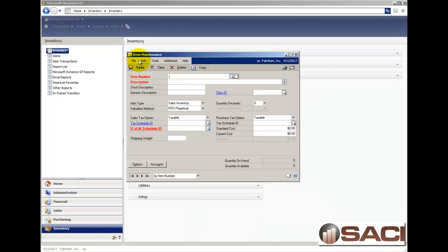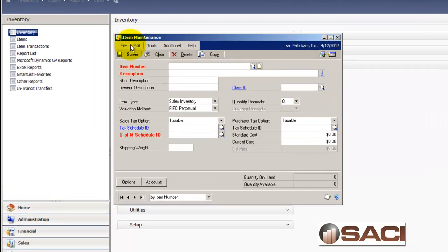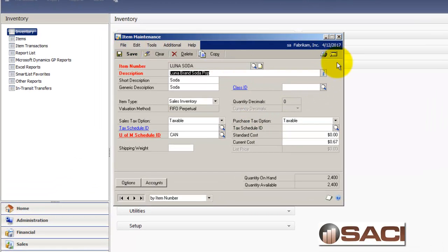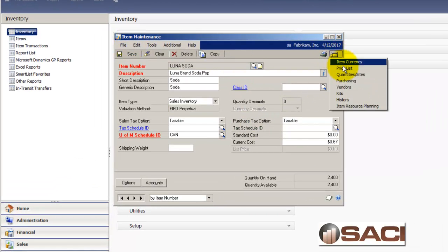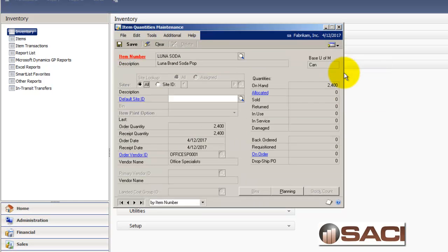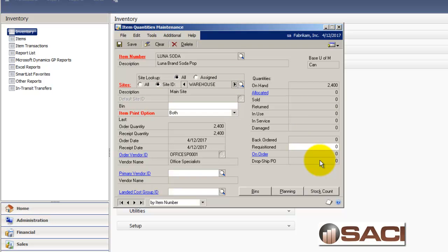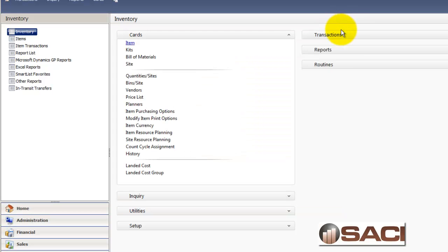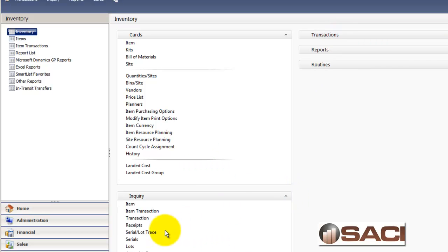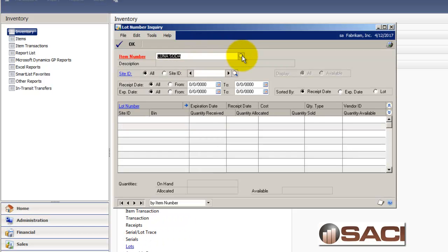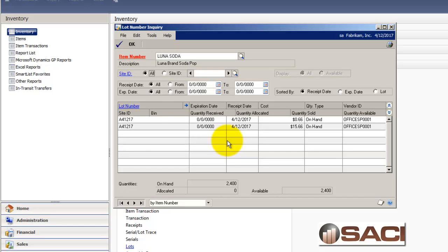Let's go back to item and look up our Luna sodas. Now, I'm going to go to quantities and sites and let's take a look. You can see we have 24 on hand. And if we look, we can see they're all in the warehouse. So that's great. Let's close that out. And under inquiry, let's go to lots. We want to track it by item number first. So we'll look here.